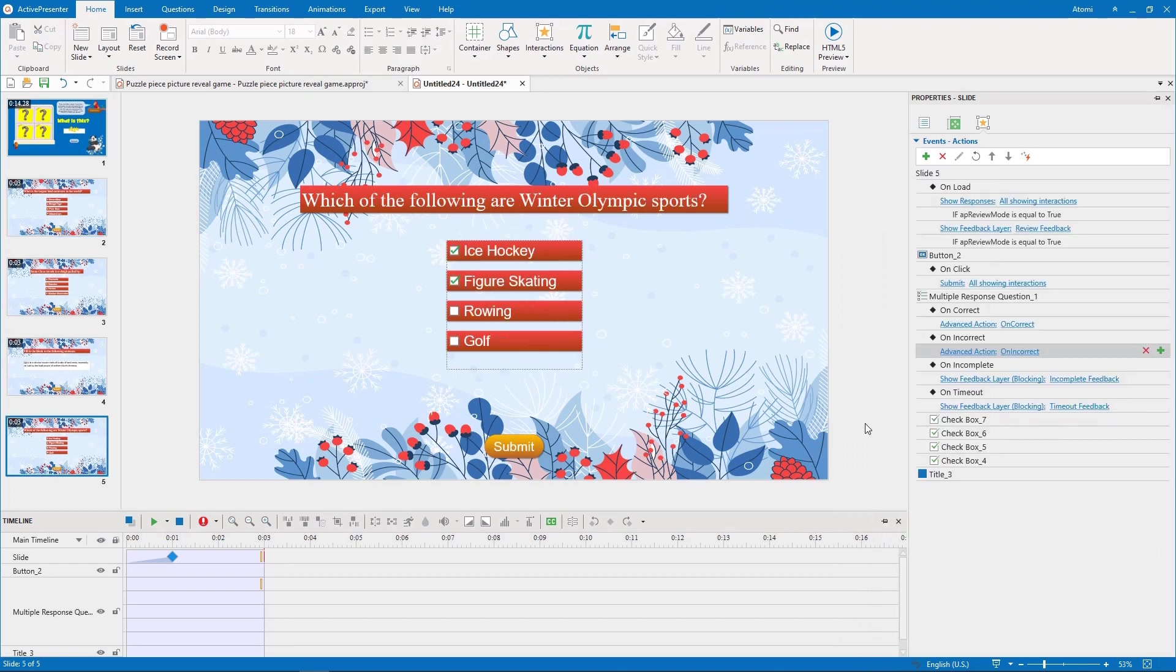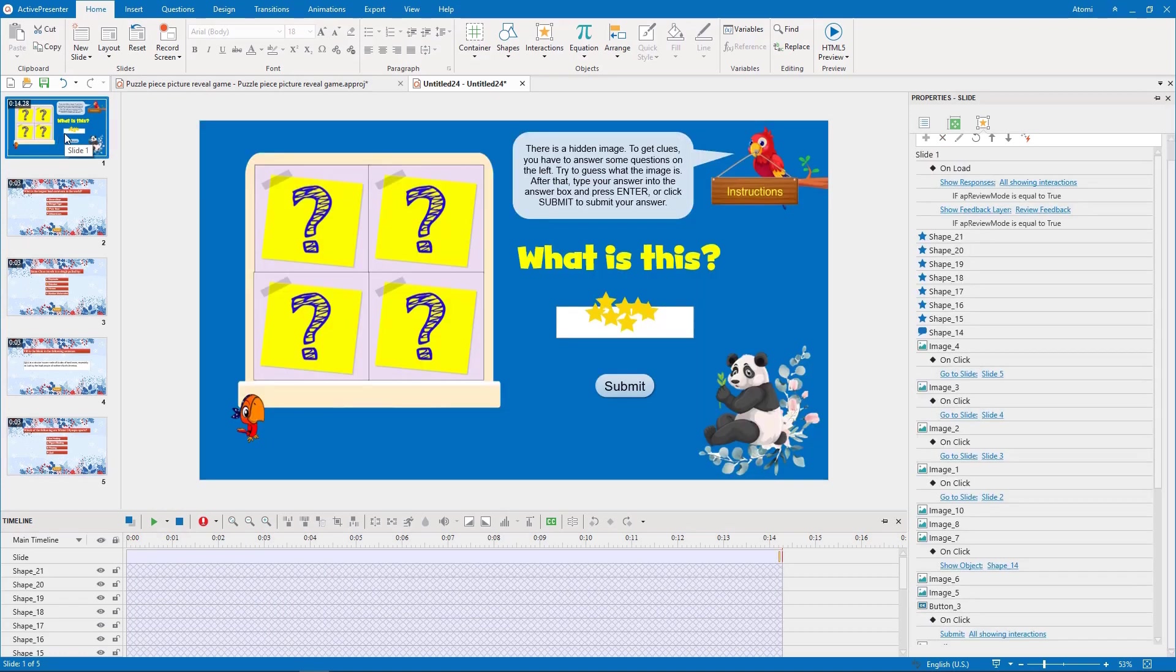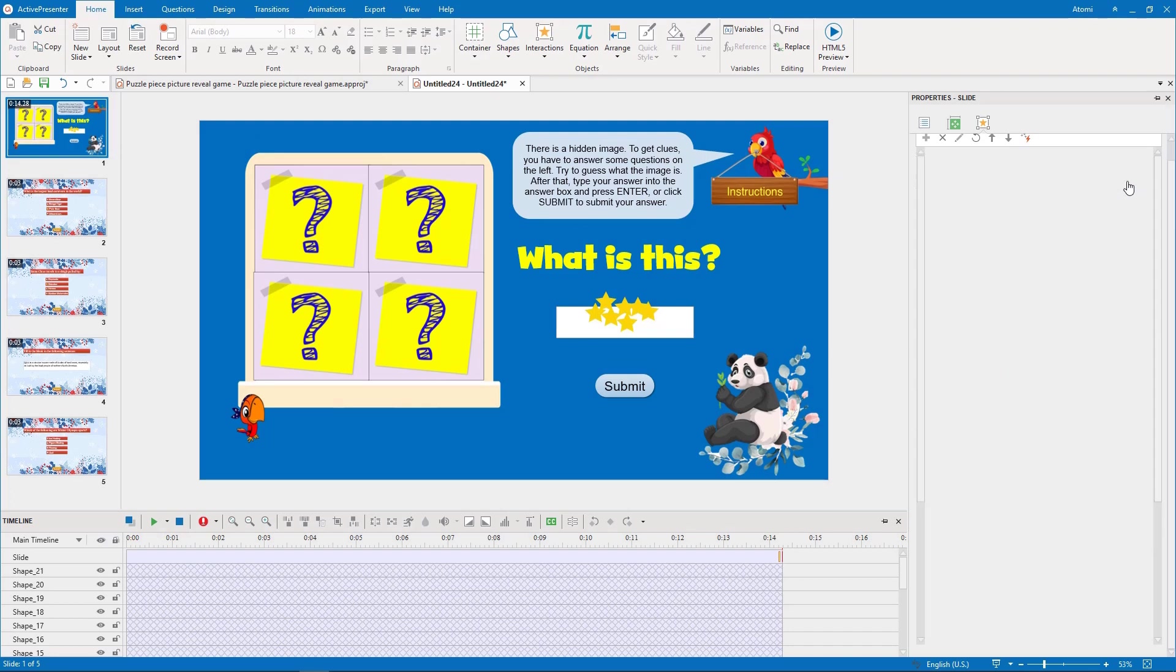We do the same to the other question slides. Next, we add the flip advanced actions to the on load event of slide 1.